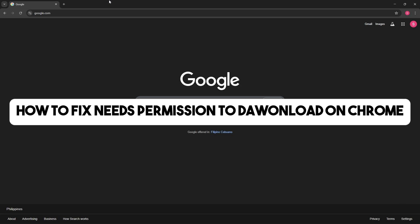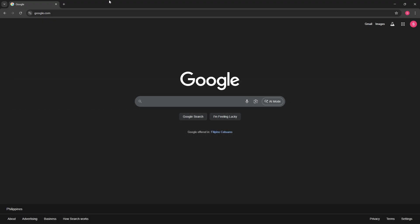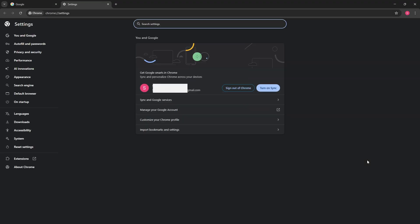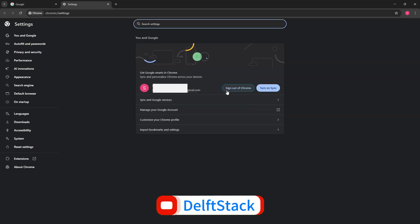Hey guys, welcome to Delve Stack. This is how to fix needs permission to download on Chrome. So first thing is you could simply go ahead and select the three dots on the top right corner of the screen. Now over here you could simply go ahead and go to the settings.